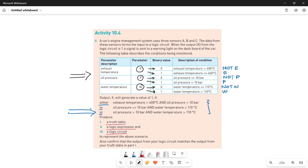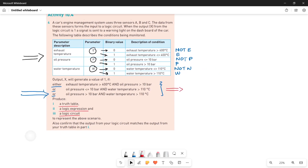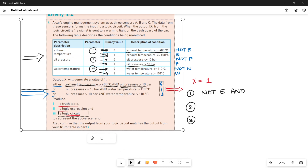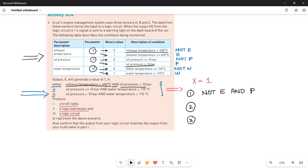Let me quickly convert all of the given conditions into a simple form. For the value of X to be one, remember that any one of these conditions needs to be true since it is written either/or between them. The first condition: exhaust temperature greater than 400 degrees centigrade. If your exhaust temperature is greater than 400, it means E is zero — so write down NOT E. Then there is an AND operation. Along with this, you have oil pressure greater than 10, which means it must have a value one, so write down P.